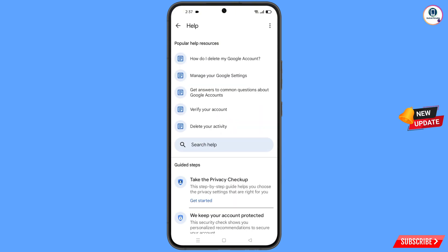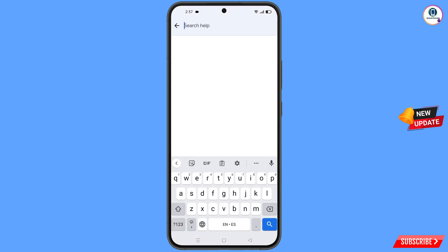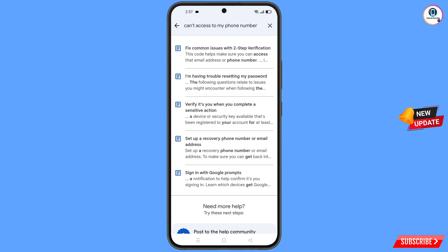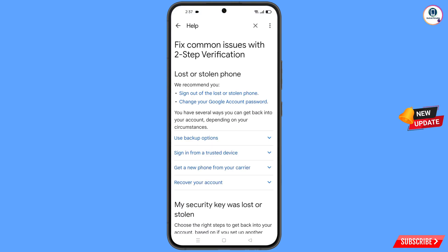In the middle you will see search help — tap on it. Here you have to type 'can't'. Tap on search and you will see a bunch of options. You will find the first option: fix common issues with two-step verification. Tap on it.